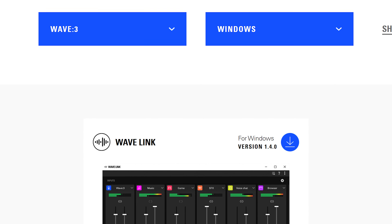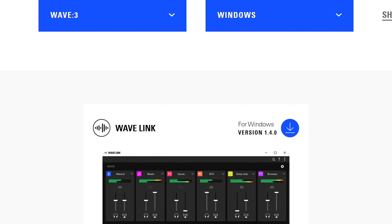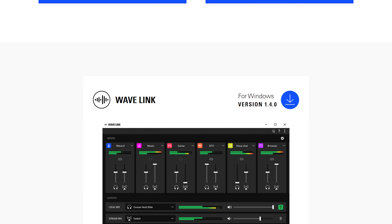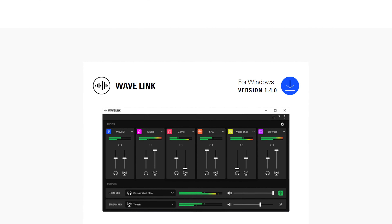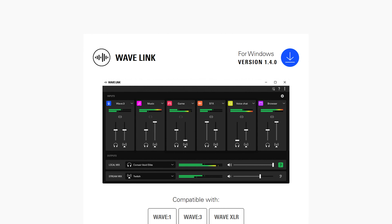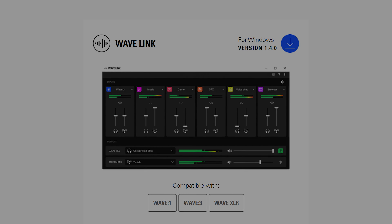Before you begin, make sure to download and install the latest version of Wave Link at elgato.com/downloads.